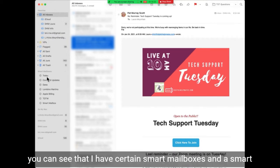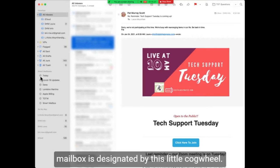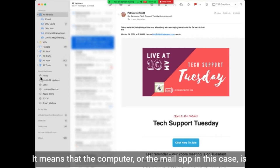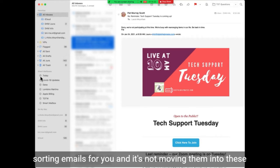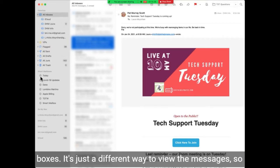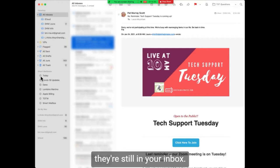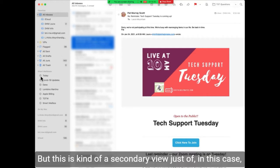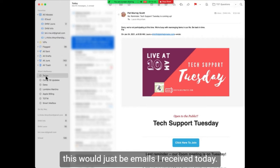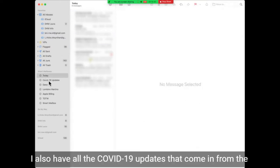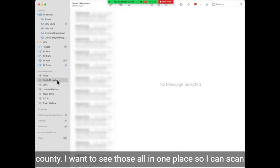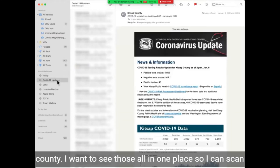Down here you can see that I have certain smart mailboxes, and a smart mailbox is designated by this little cog wheel. It means that the mail app is sorting emails for you, but it's not moving them into these boxes — it's just a different way to view the messages. So they're still in your inbox, but this is a secondary view, in this case just of emails I've received today. I also have all the COVID-19 updates that come in from the county — I want to see those all in one place so I can scan through those.